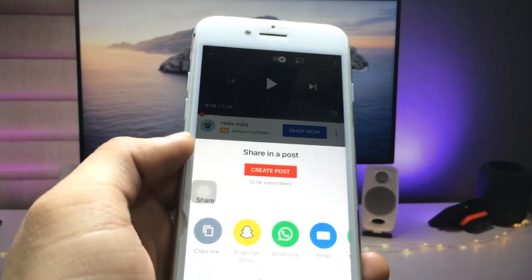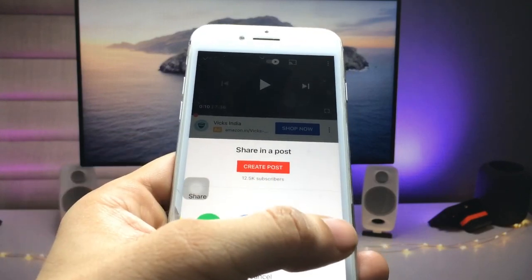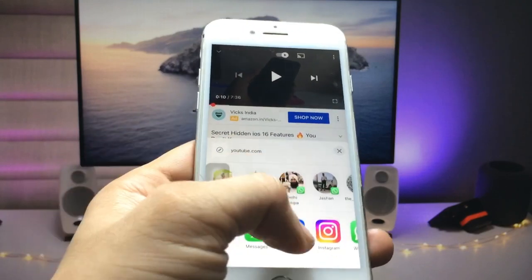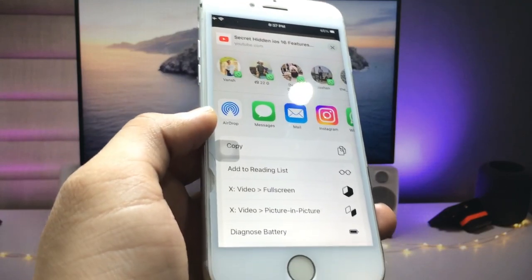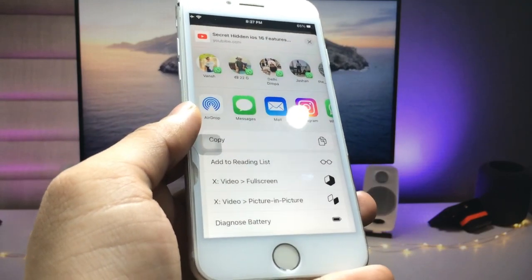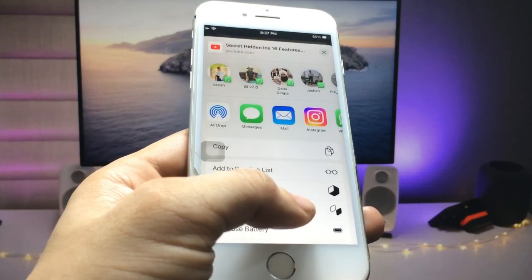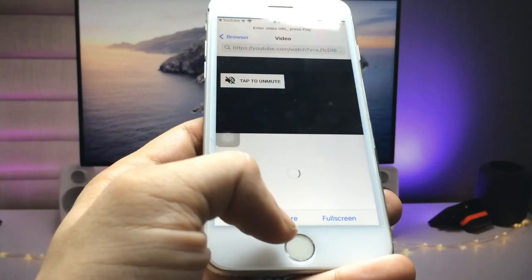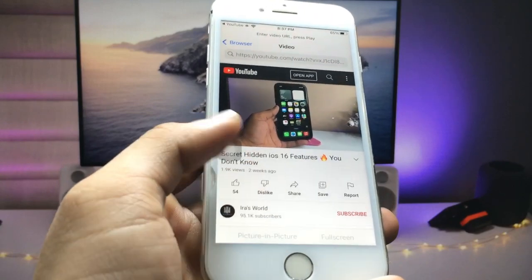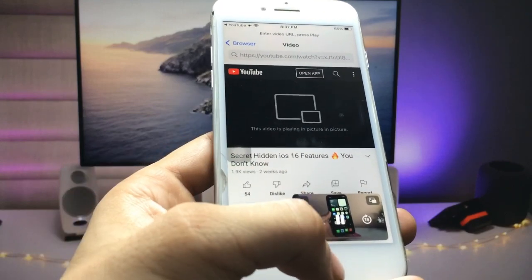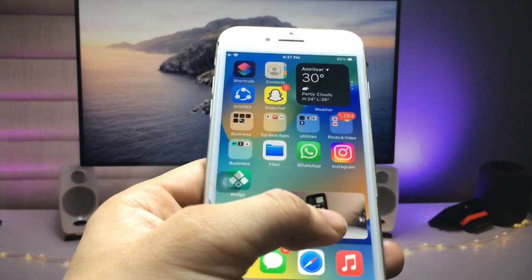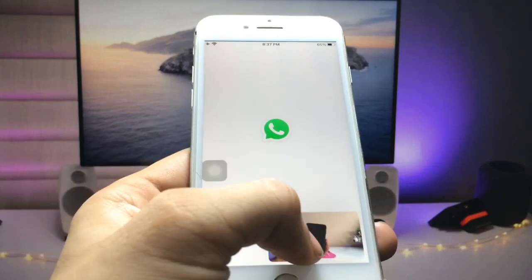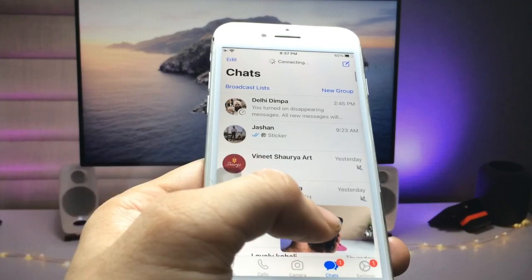Click on the Share option, and you will see a More option — click on More. You will see there is an option called 'X Video Picture in Picture', so click on that option. Here's the Picture in Picture option — click on it and you can see your video starts playing in PiP mode, and you can use any other application simultaneously.